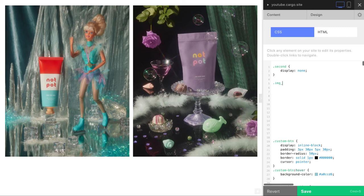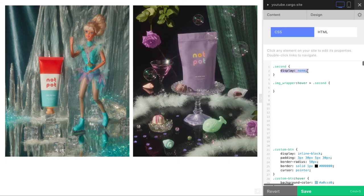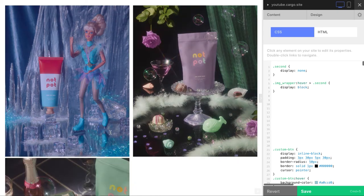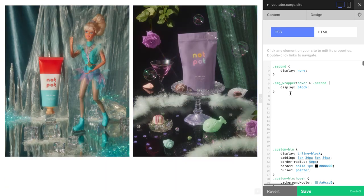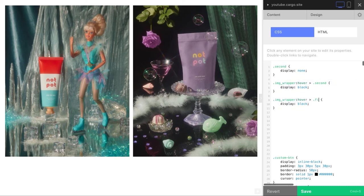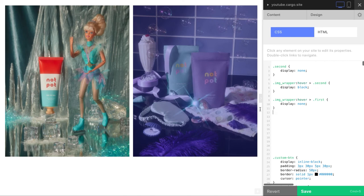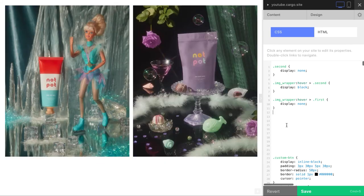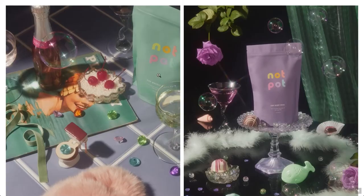Now let's make the hover effects. We write: dot image-wrapper colon hover dot second, and here instead of display none we say display block. Now it's placed under the first image. To fix that, copy these lines and make a small change: dot image-wrapper colon hover dot first, and set display none. So when you hover, one image hides and the other appears.